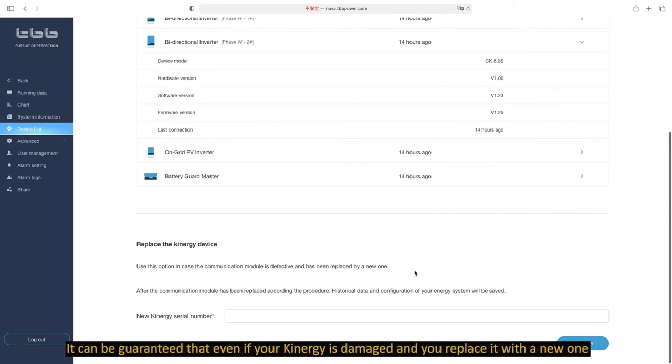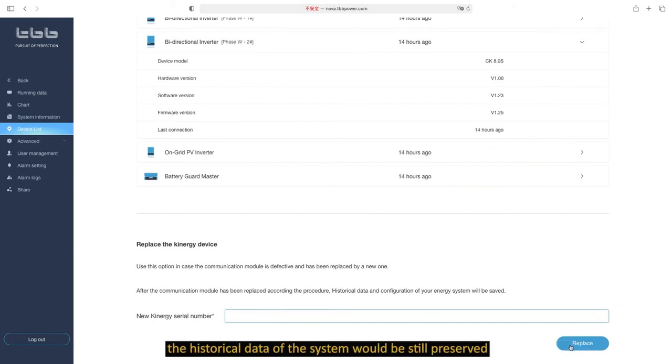It can be guaranteed that even if your energy is damaged and you replace it with a new one, the historical data of the system would still be preserved.